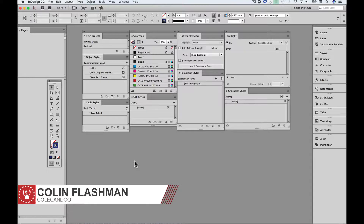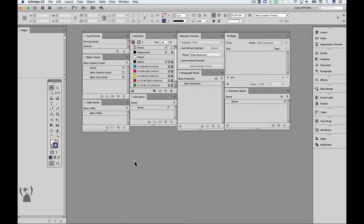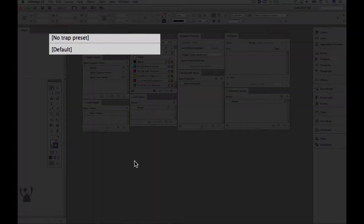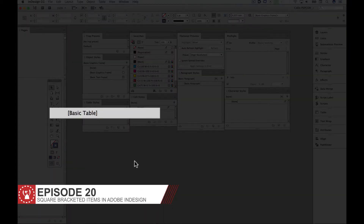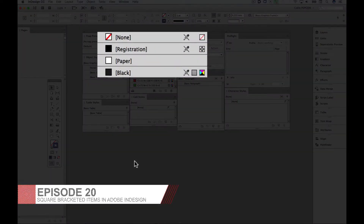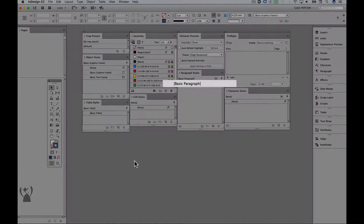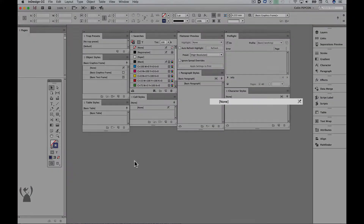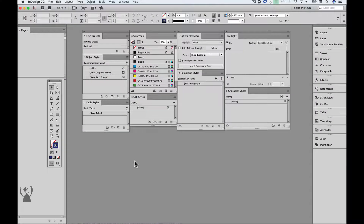G'day, welcome back to Kullcandoo. In this episode we're going to look at items that appear in square brackets. You'll see these in some panels, such as all of the styles panels, the swatches panel and the preflight panel, just to name a few. These items are special because they are the default values that ship with InDesign and cannot be renamed or deleted, and in some instances cannot be edited.